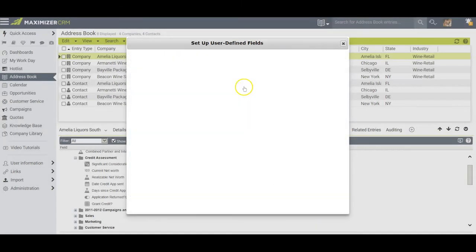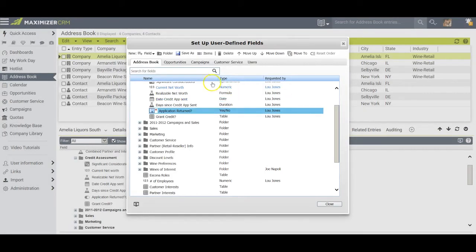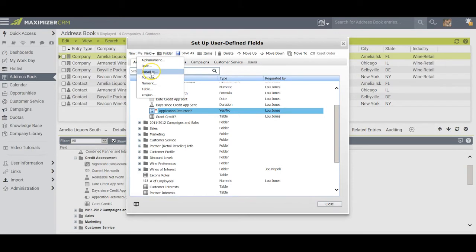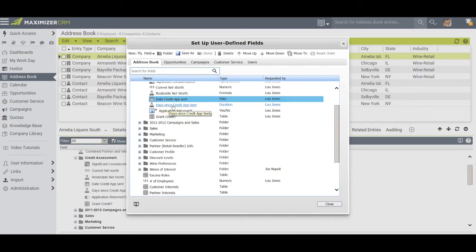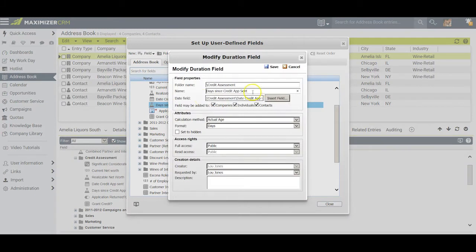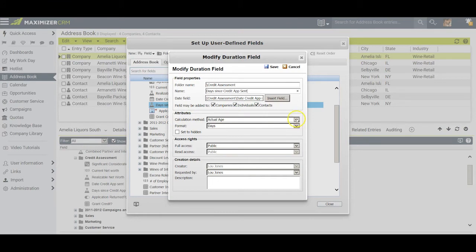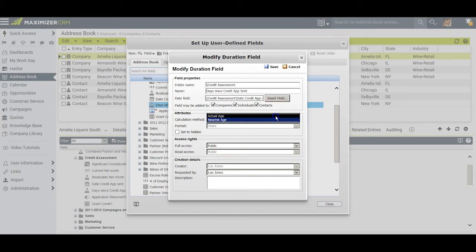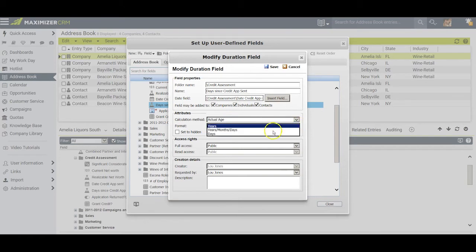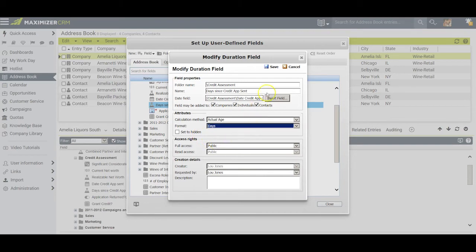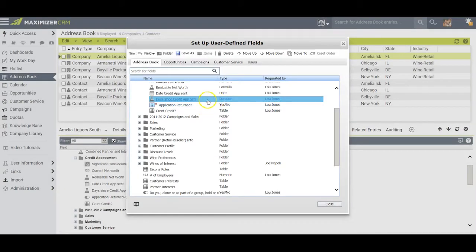The next field we're going to consider is called duration. I have this date here for when the credit application was sent out, and now I also have a field that'll tell me how many days it's been since that credit application was sent out. I came down to attributes and I had the chance to calculate this as a nearest age or an exact age. Nearest age is brilliant for insurance purposes, but for our purposes here actual age is what matters. I'm going to measure this in days.